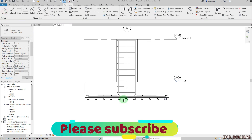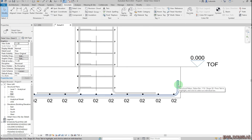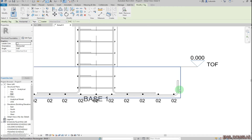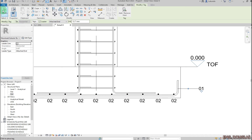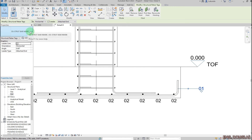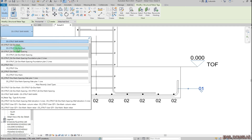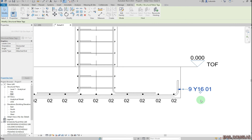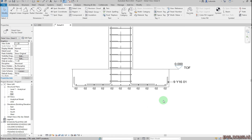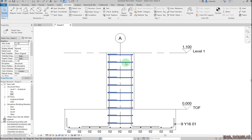Click Modify. I can also tag another one — Annotate, Tag by Category, add the leader, point to that bar, then Modify. I want to switch this one to show the type and quantity by selecting that one. I have it right there.